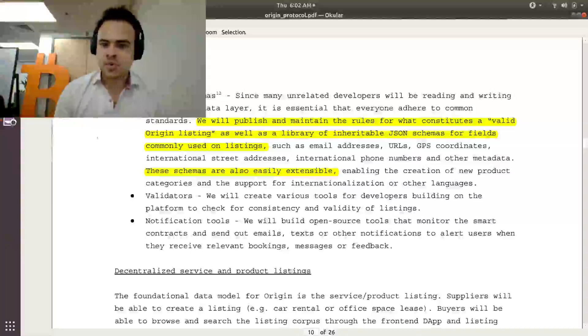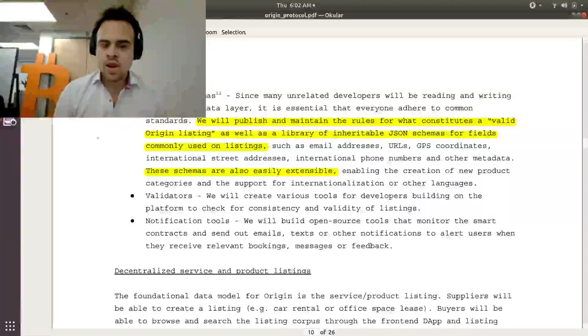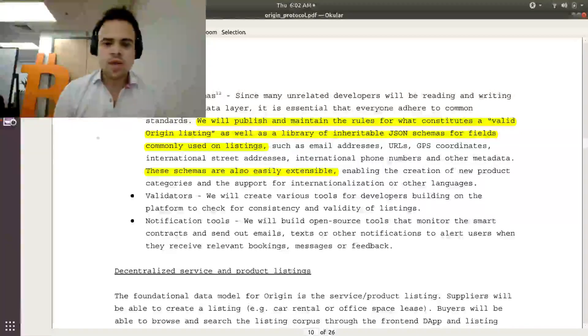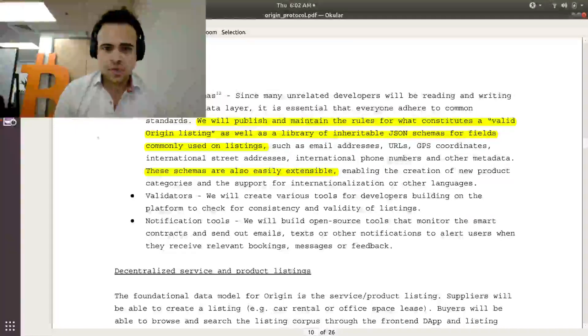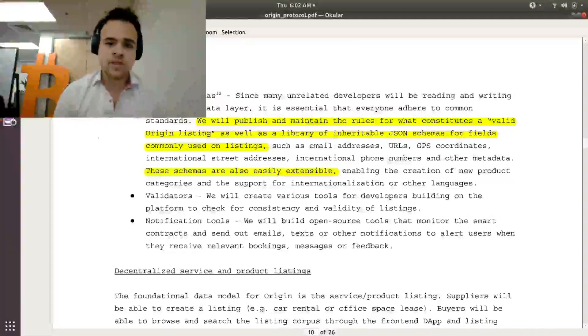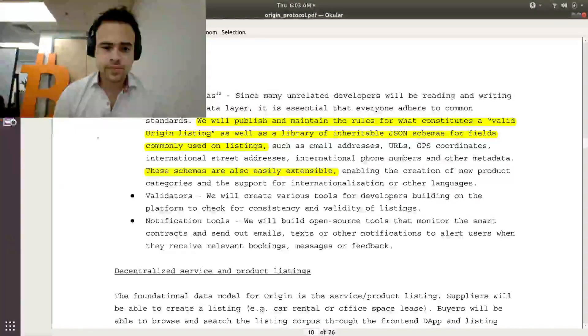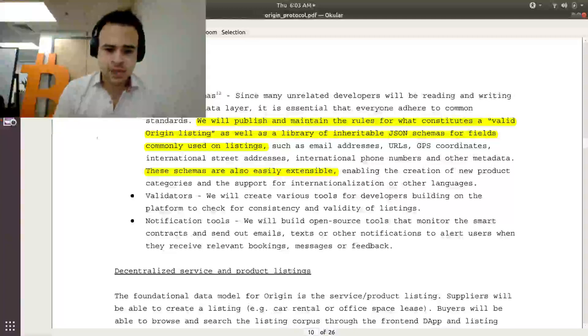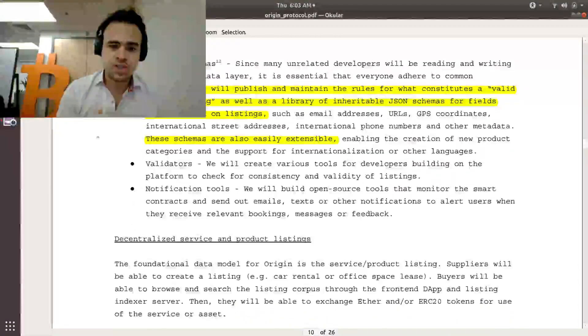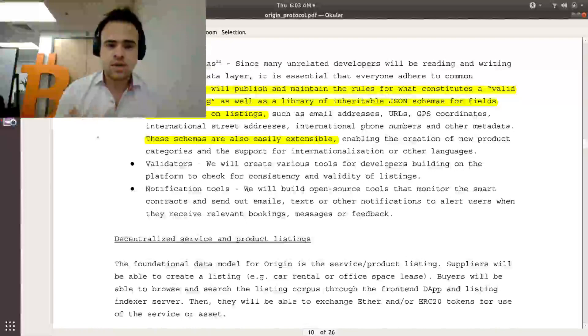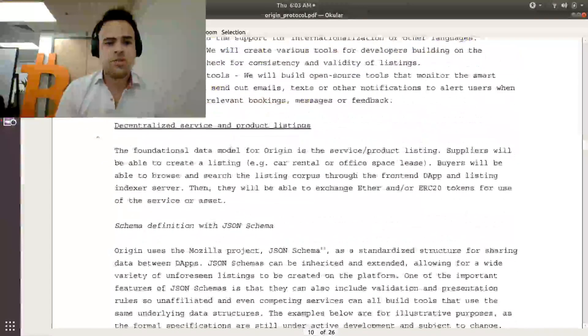And so they're building out the standards for this. It's like what are the rules for how you make a proper listing and also how you can extend to add your own custom categories if the kind of marketplace you're building has special requirements. They're also building out validators to help with validation of the listings, like how do you prove these listings are real, and notification tools.